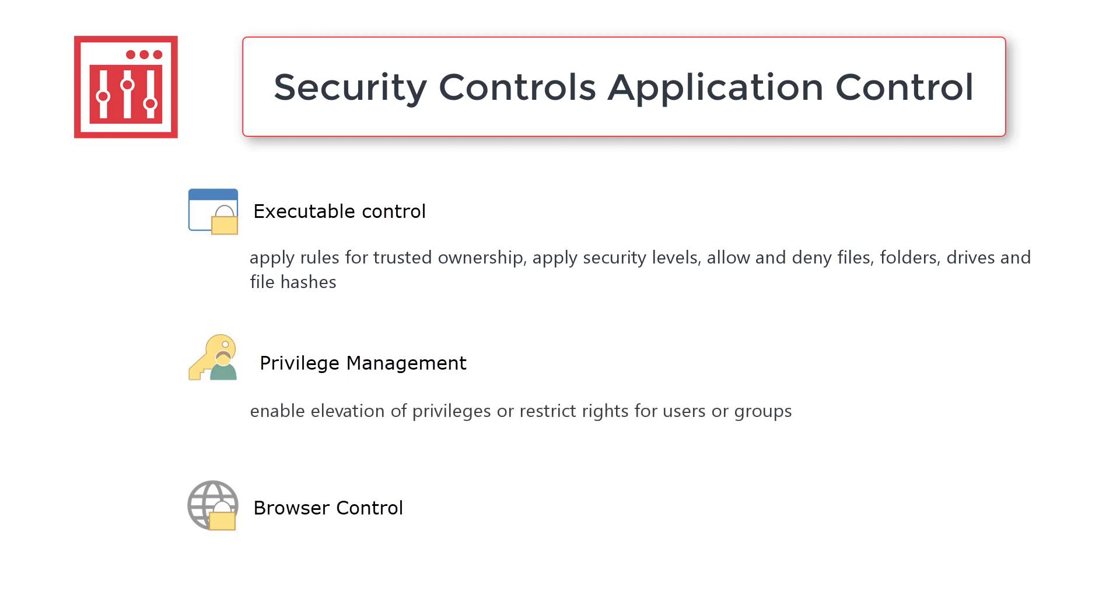Privilege Management is used to enable elevation of privileges or restrict rights for users or user groups. The aim is to provide users only with the privileges they require for an application, task or process and nothing more. And Browser Control allows you to redirect or prohibit specific URLs.